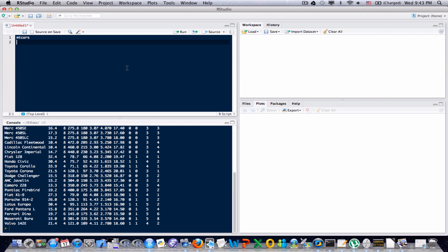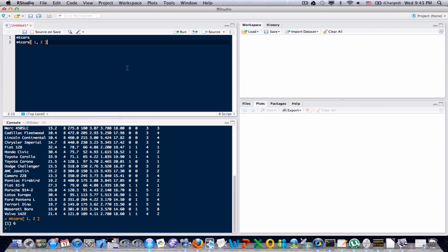So let's say I wanted to access the first row of data and the second column. To do that in R, it's mtcars and I'm going to use brackets. I want the first row, so my first entry is going to be one. Second column, next entry is going to be two. I'm going to send it to the console and see what I get, and I get six.